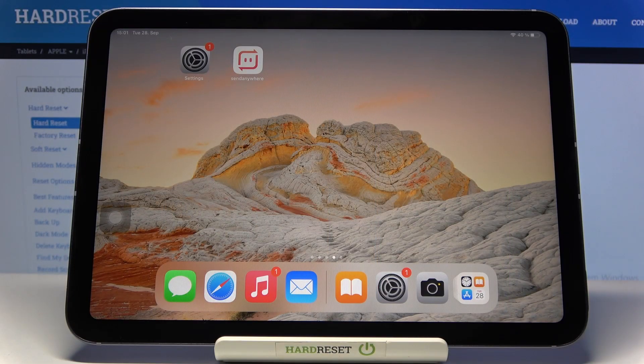In front of me is Apple iPad mini from 2021 and let me show you how to check total screen time on this device.